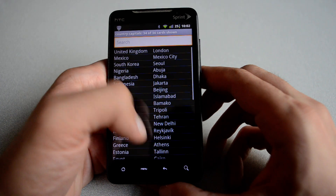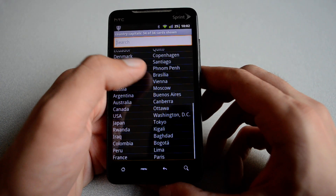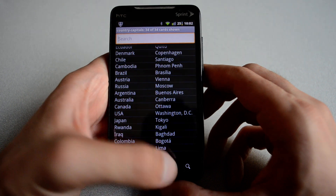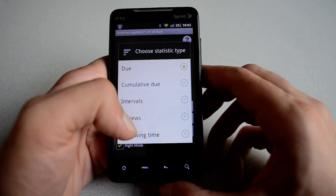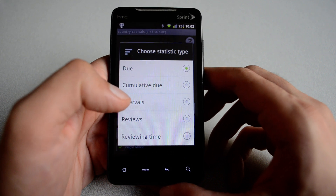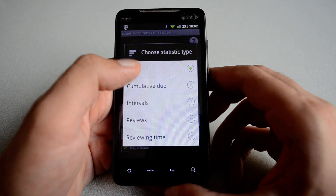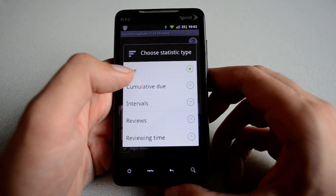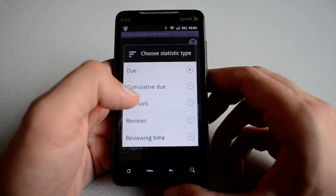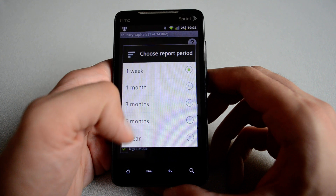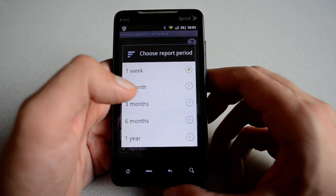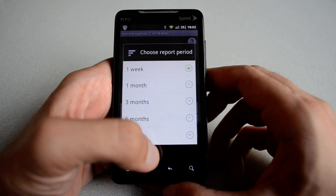If you go to card browser, you see the list of all the available flashcards. Statistics — if you are interested to see how well you are learning, you can hit the statistics button and go over the different options. If you hit due, for example, it's going to ask you whether you want a one week period, a one month period, or a three month period.